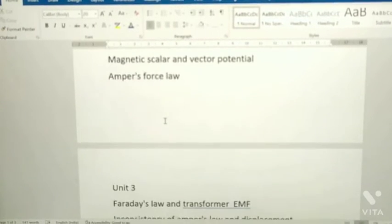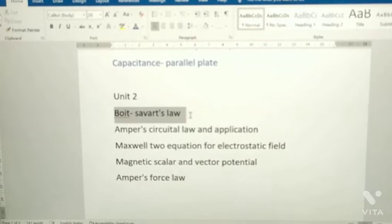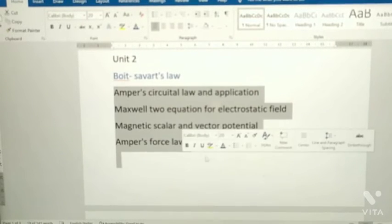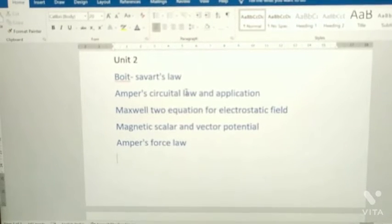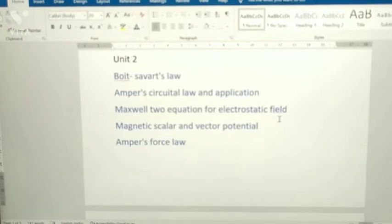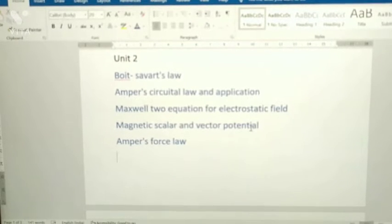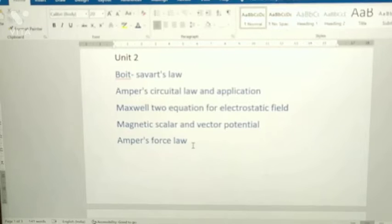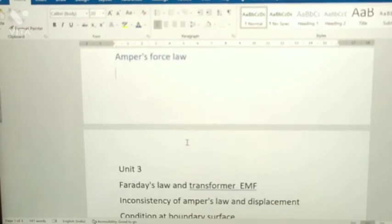Unit 2 is small but all topics are important. You have only five topics from Unit 2: Biot-Savart law (most important), Ampere's circuital law and applications, Maxwell's two equations for electrostatic field, magnetic scalar and vector potential, and Ampere's force law. These are the questions from Unit 2.